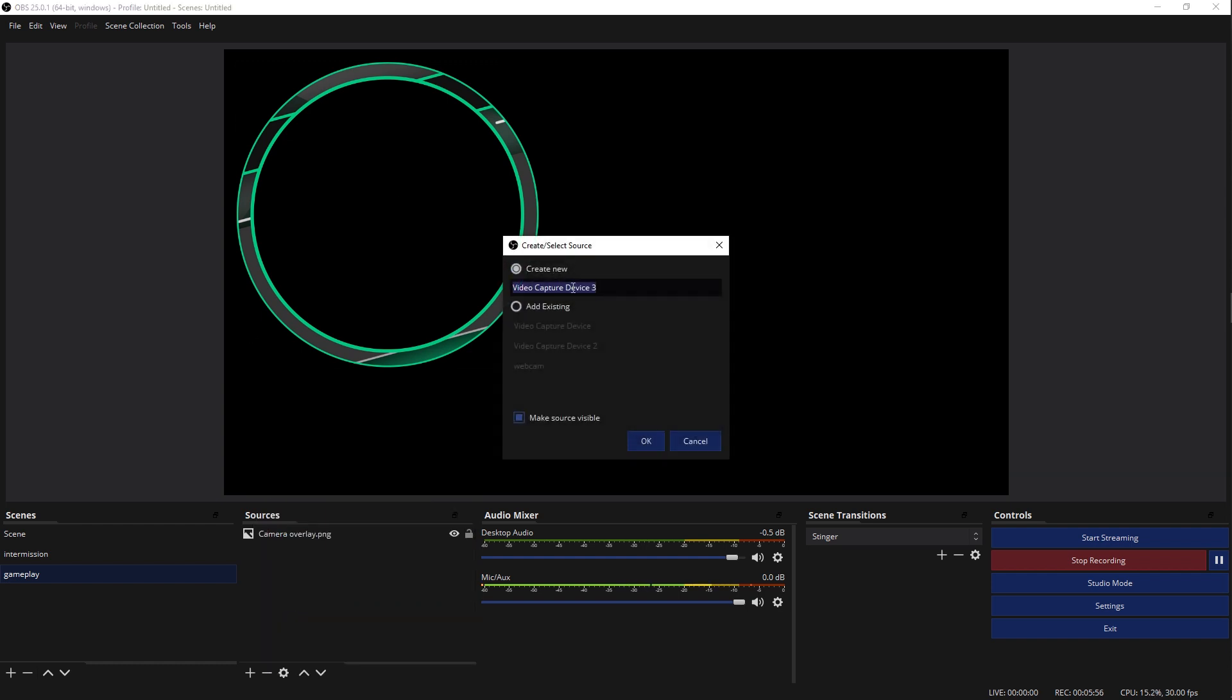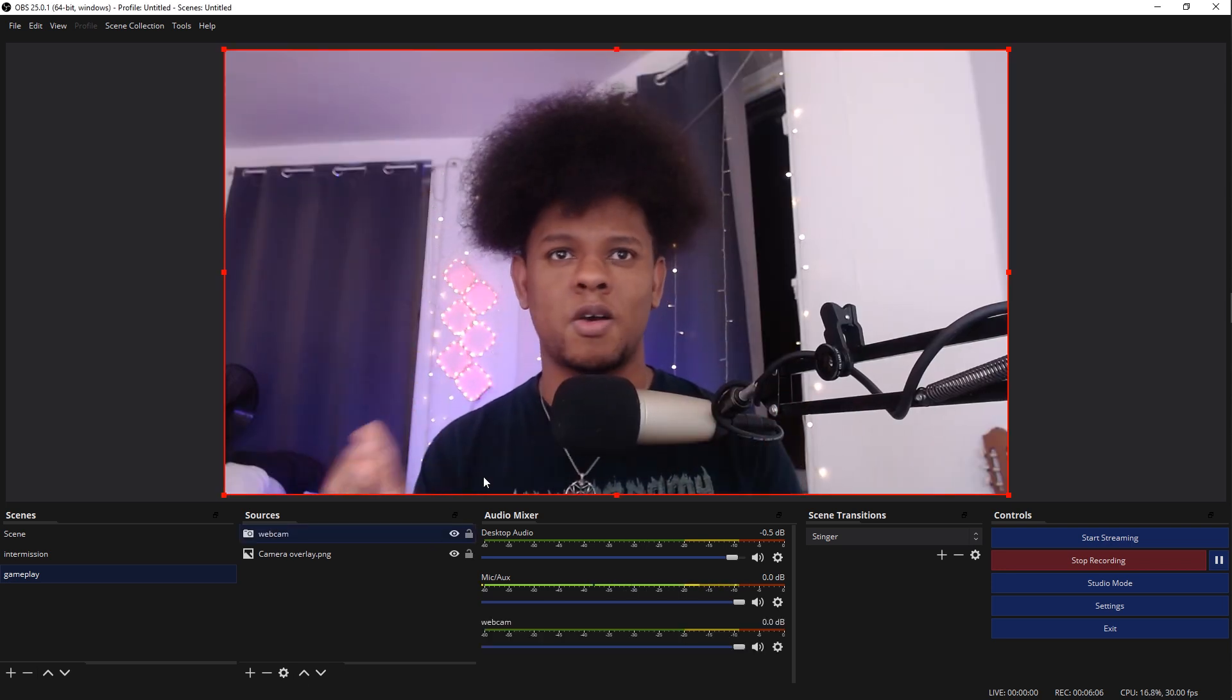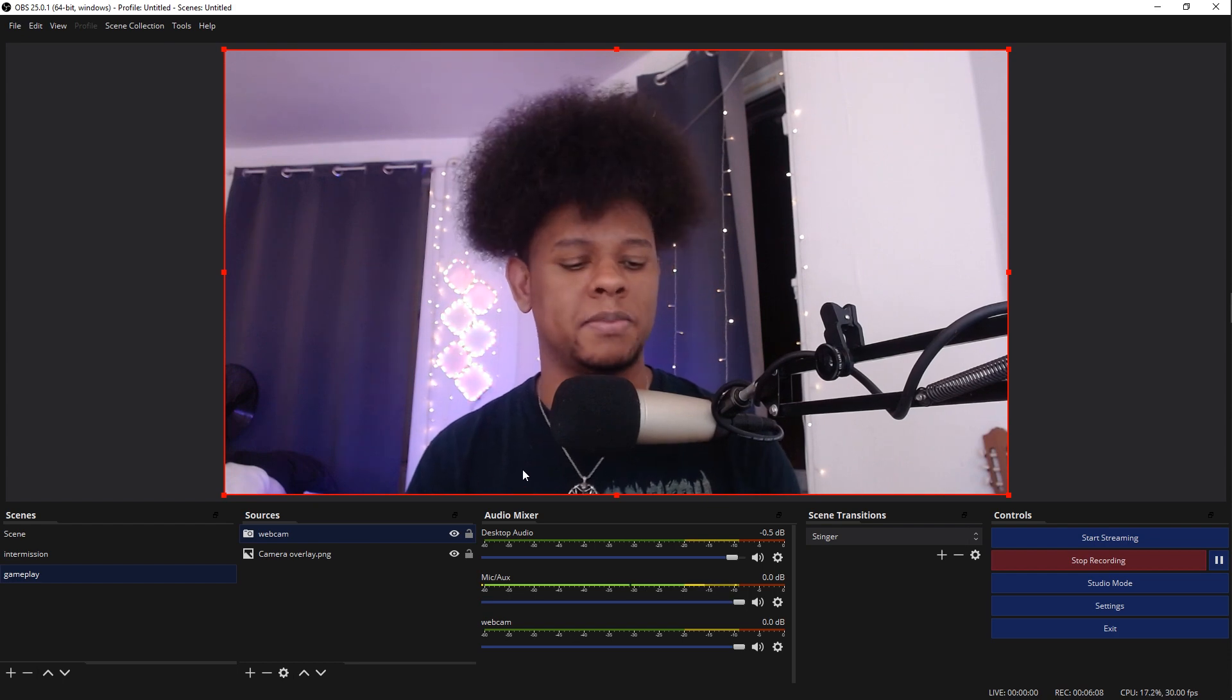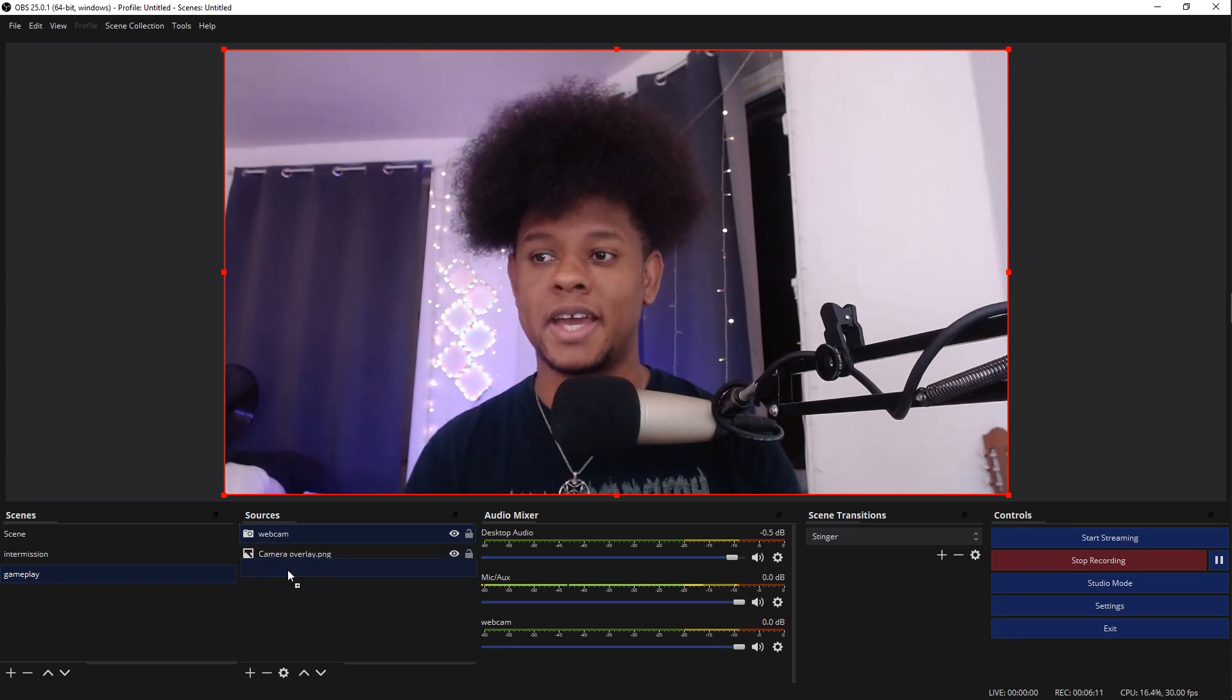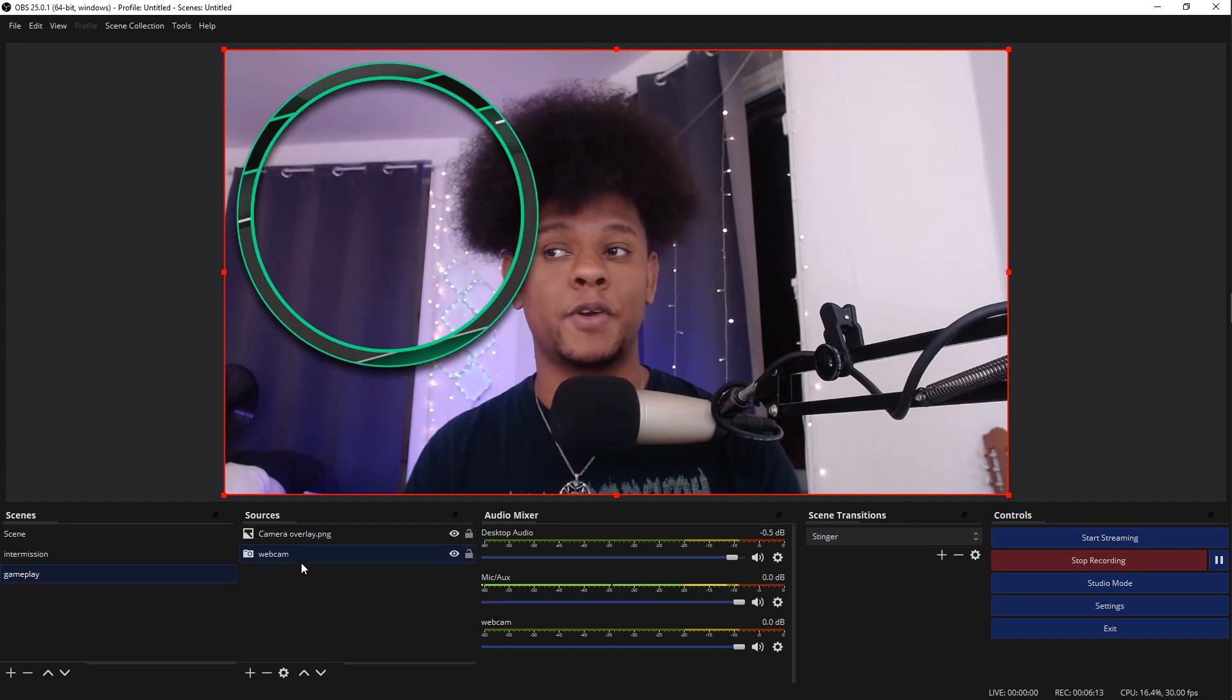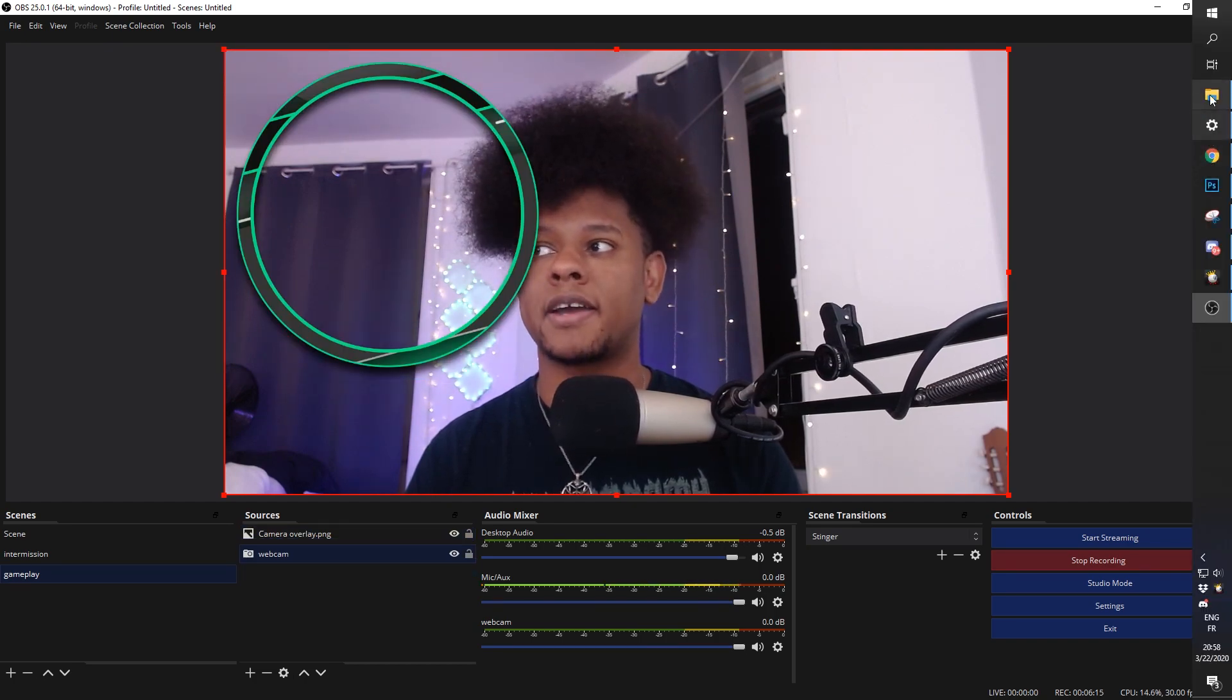And let's try again. Let's go with video capture device. And this time, let's add an existing webcam, which is webcam, the one that we already have. And let's click OK. Now you would think, mission accomplished, we got two webcams. This is not the issue yet. The thing is, here for example, in the Wolf Overlay Pack...